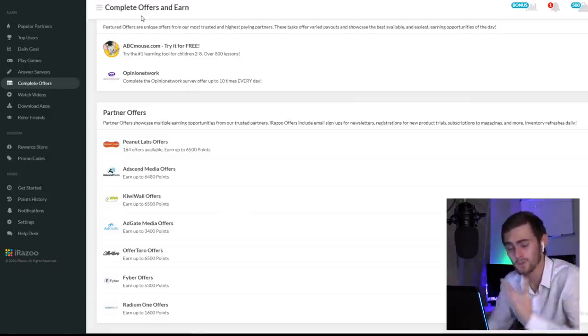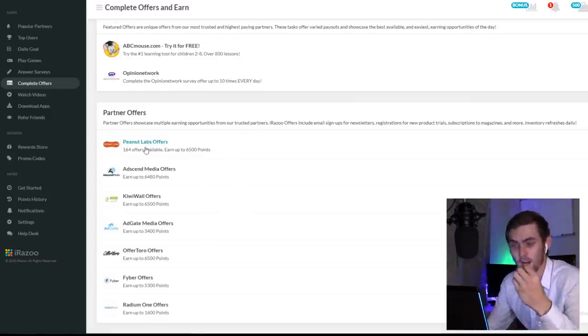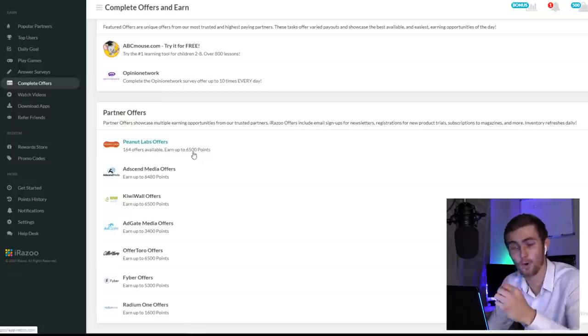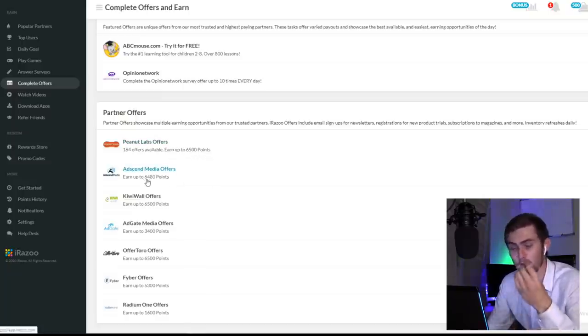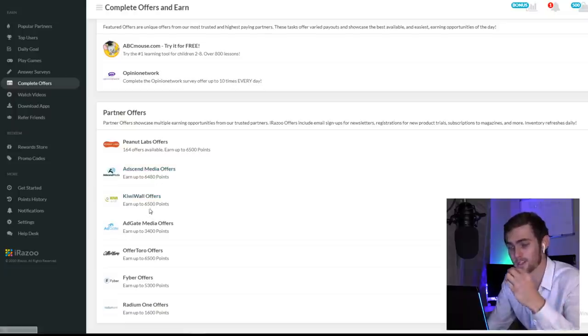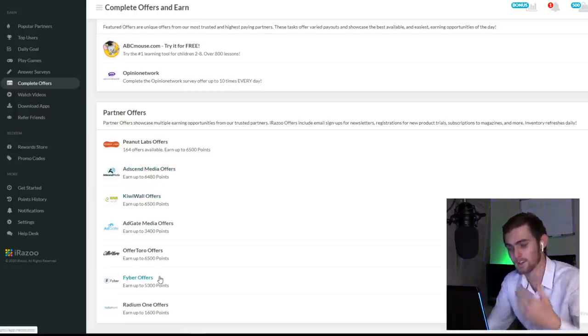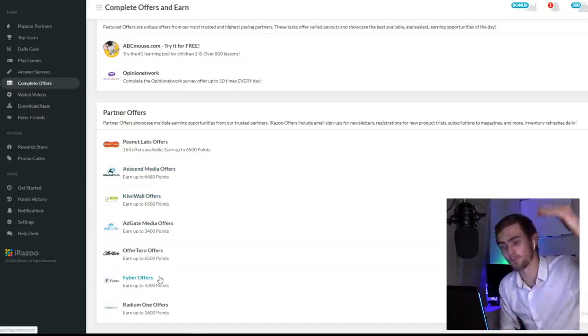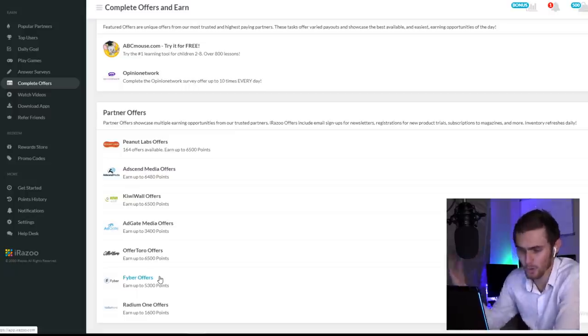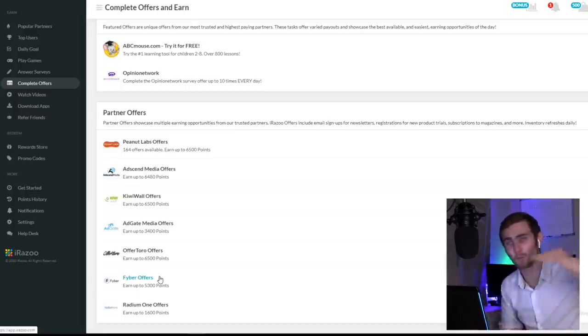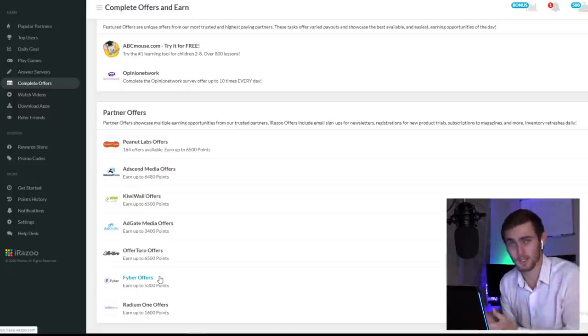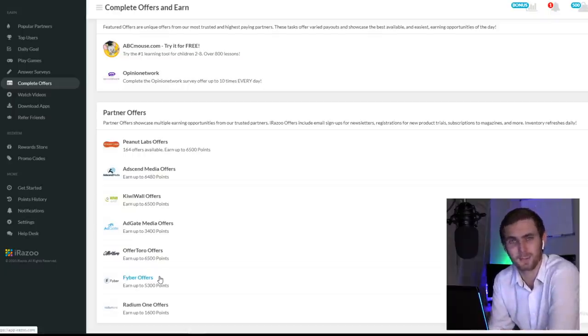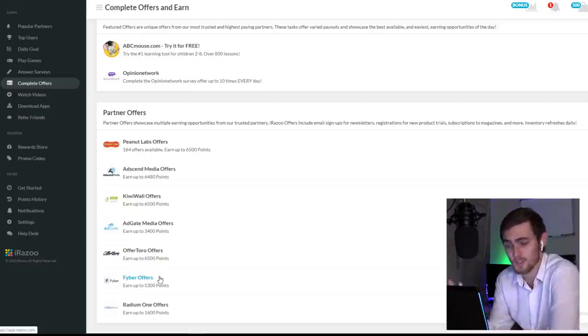So if I come over to the watch videos section, you can see these various offers from Peanut Labs, 164 offers available, earn up to 6,500 points, AdSend Media offers for 6,480 points, KiwiWall, 6,500 points, all the total offers added together. So if you go and do all of these videos and add up all of these points, yes, they will take a time to earn. But like I said, it's not going to be anything big. It's just a great way to earn some extra cash.